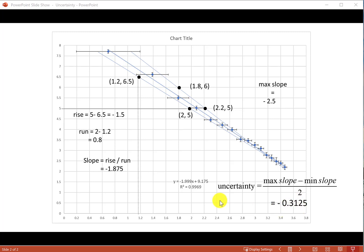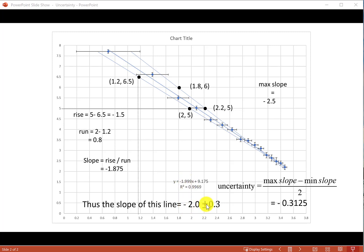We can now write the overall slope of this line is equal to negative 2.0 plus minus this number rounded. That's how we find slope and uncertainty in slope.